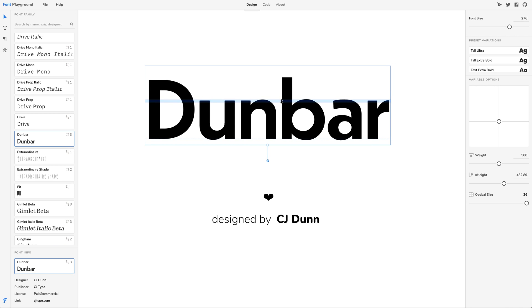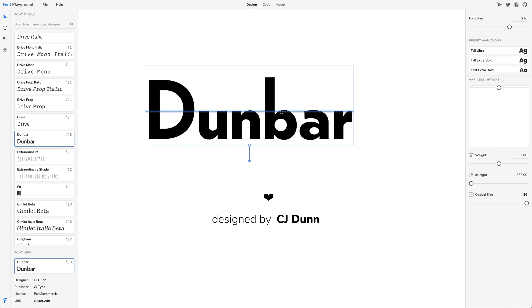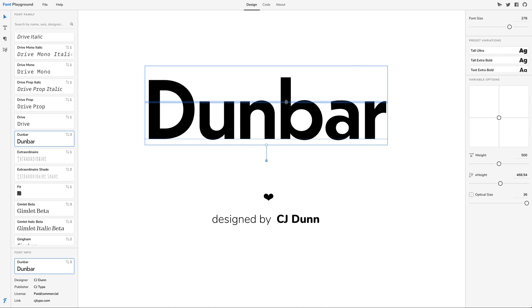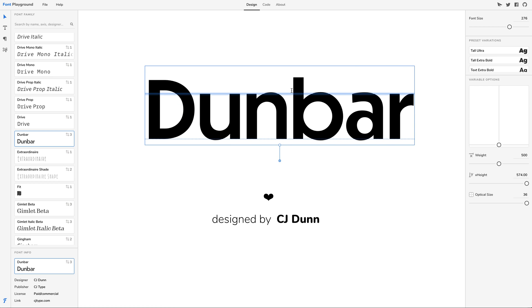X-height. This kind of intuitive, on-canvas control was never possible before Font Playground.